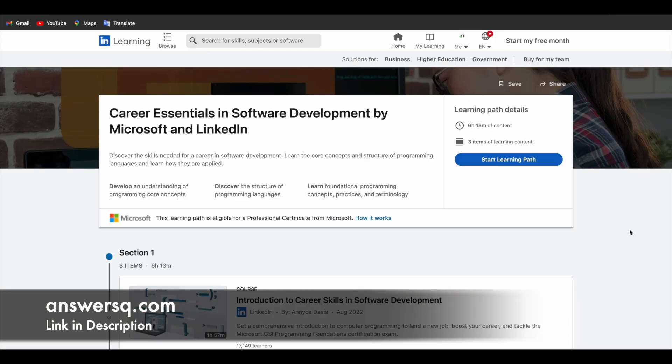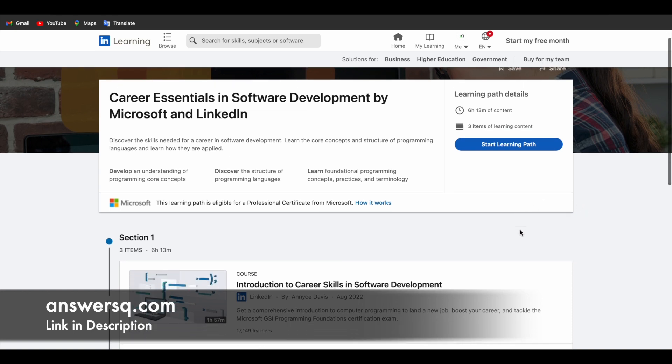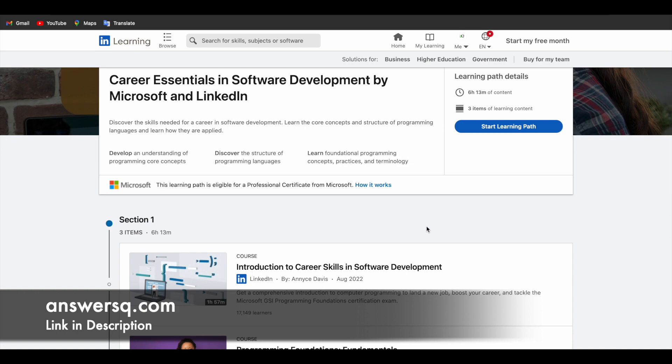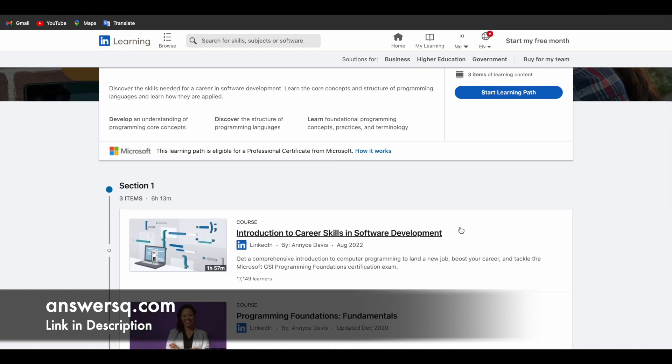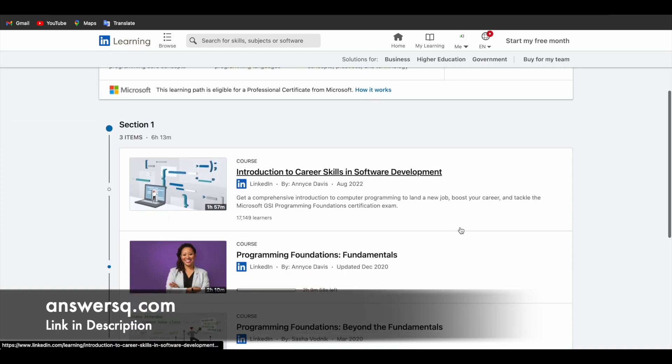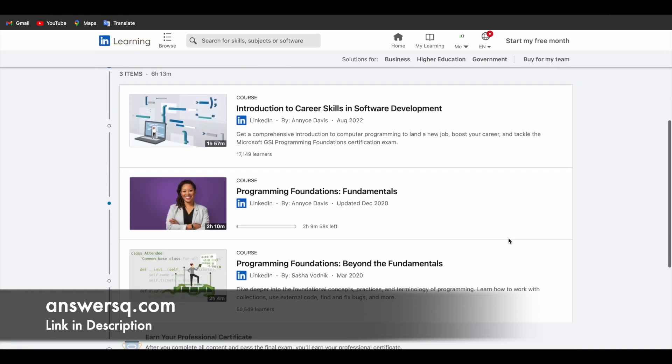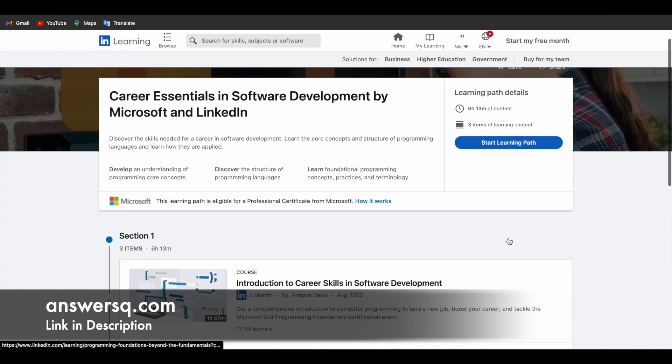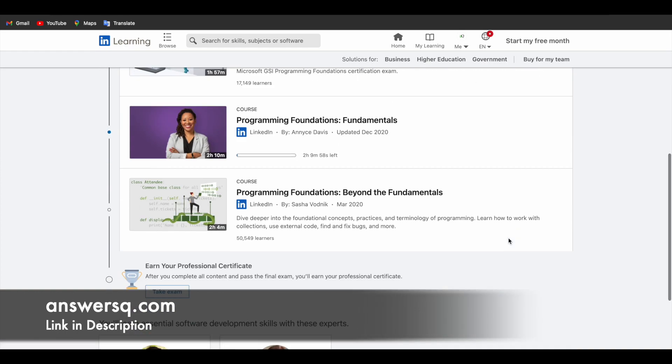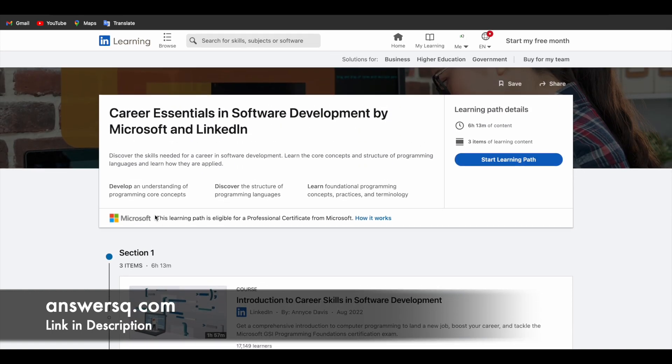So now I have logged into my account. Once you log into your account, the program page will be looking something like this. So you can simply click on this start learning path and start learning for free of cost. So once you click on this button, you'll be automatically enrolled in the first course. So you can just complete the first course and then move on to the second one and third one. And finally, once you complete all the courses in this program, you'll get a professional certificate as well.